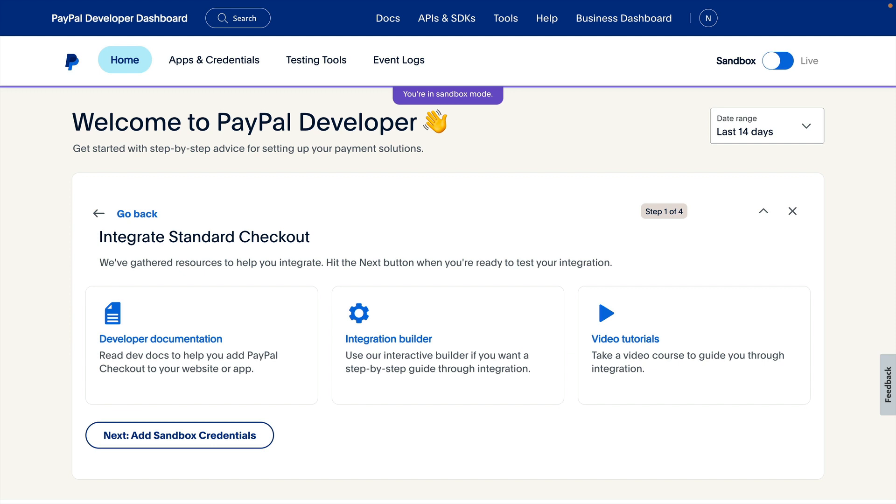Now we're shown resources to help us integrate. I'm going with the integration builder for this example, but there are also links to the developer documentation and video tutorials.